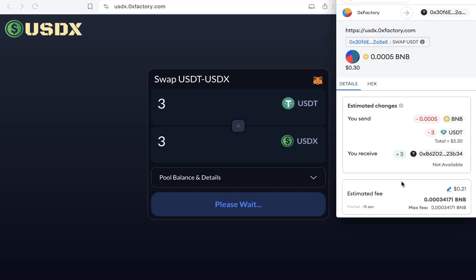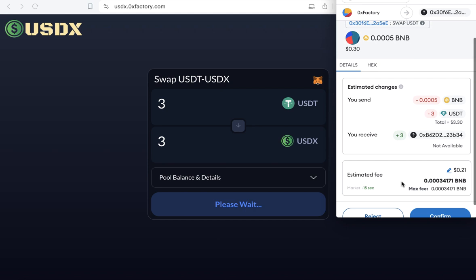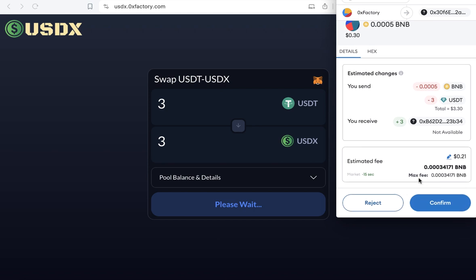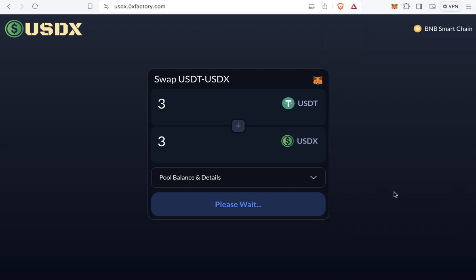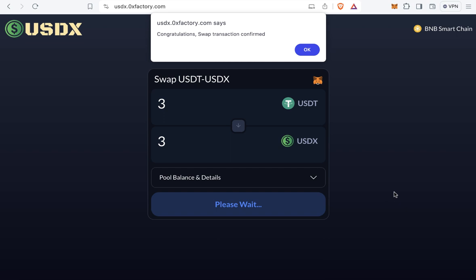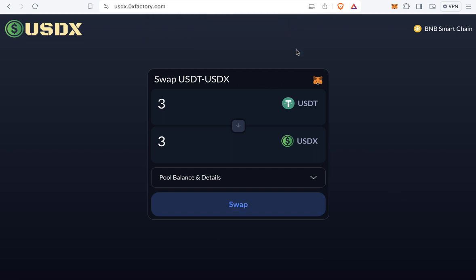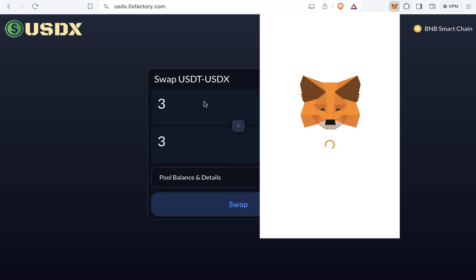Now I will confirm the exchange. I will click confirm and wait a few seconds. The swap transaction is confirmed — I have now swapped 3 USDT to 3 USDX.